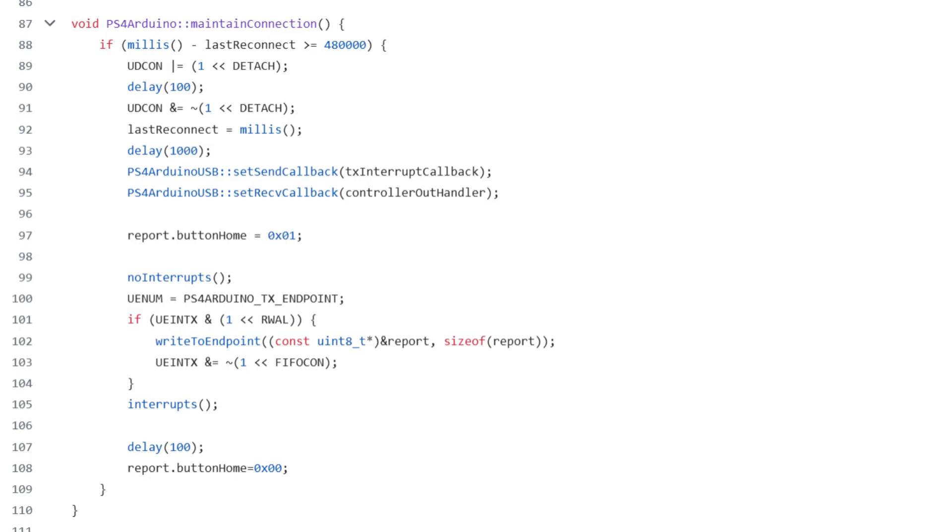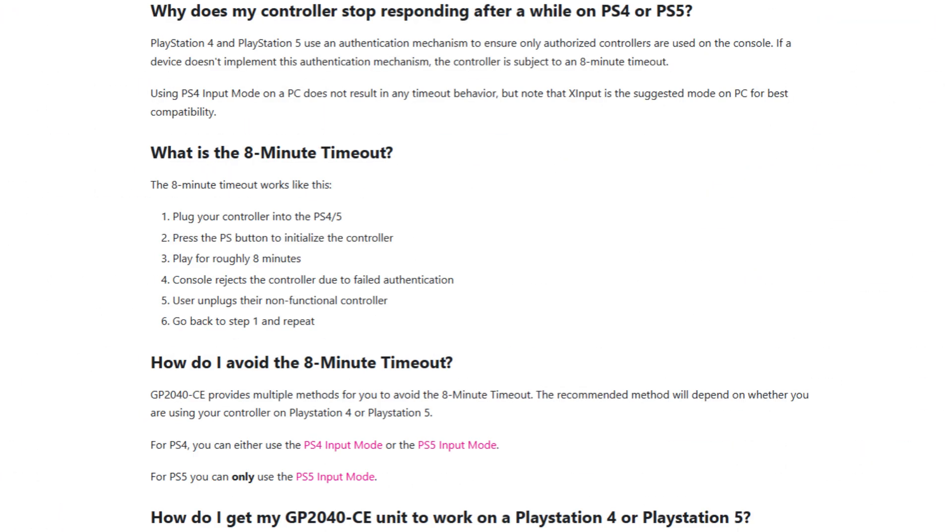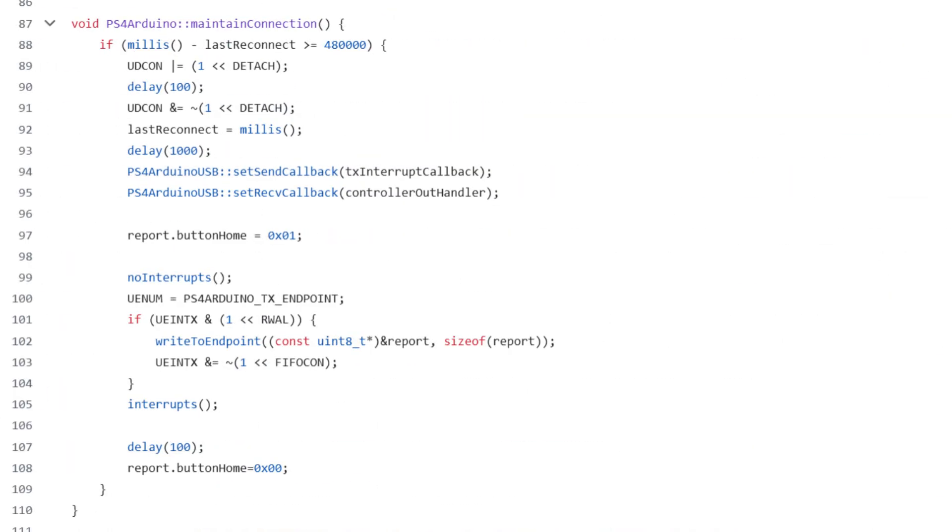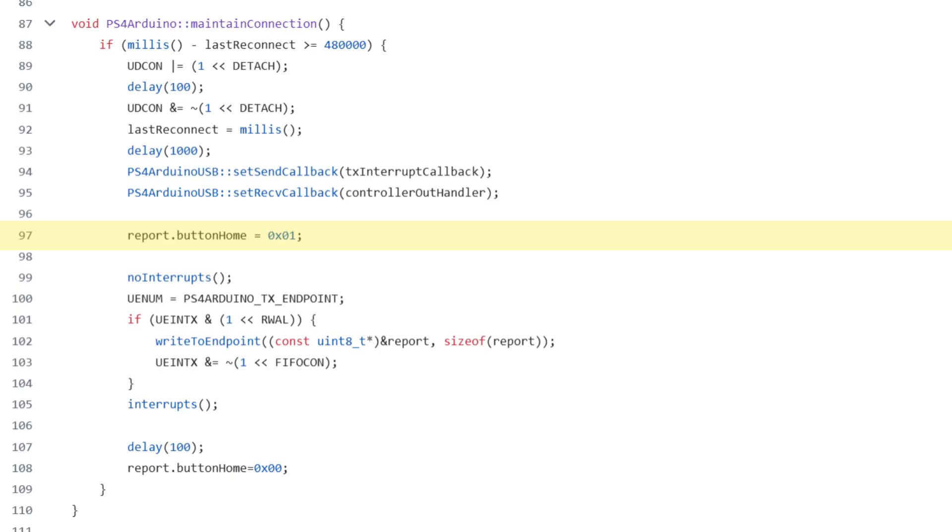The next function is actually my favorite, the maintain connection function. Remember that 8 minute timeout to prevent you from using unauthorized controllers? Well I absolutely destroyed it by making it so that, if you call this function and 8 minutes have passed, the Arduino automatically plugs itself out and back in again through software, and presses the PS button to seamlessly register again, holding roughly a single second. Meaning that, as long as you call this periodically, say every loop repetition, you can keep playing indefinitely, without having to mess with any cryptography whatsoever.